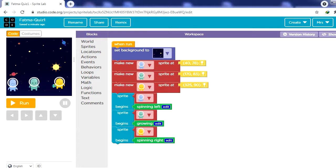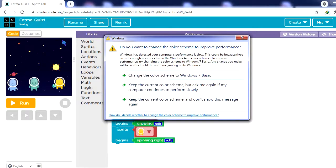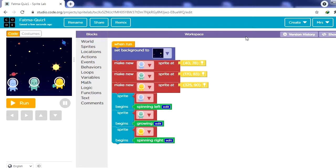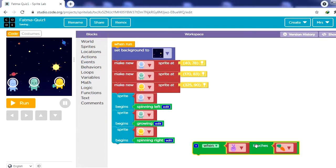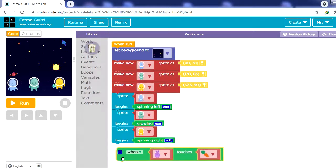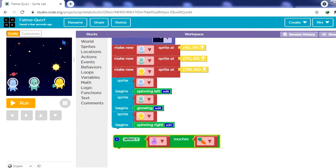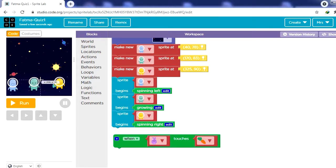Events are user actions on the sprites, such as clicking on a sprite, pressing the up/down/right/left arrow keys so a sprite responds to that press, or one sprite touching another. From Events I need the 'when touches' event — drag it here. Remember, the event block will not be attached to the rest of the code; it is like a separate program. I need the green alien which is growing — when it touches the blue one it should stop growing.